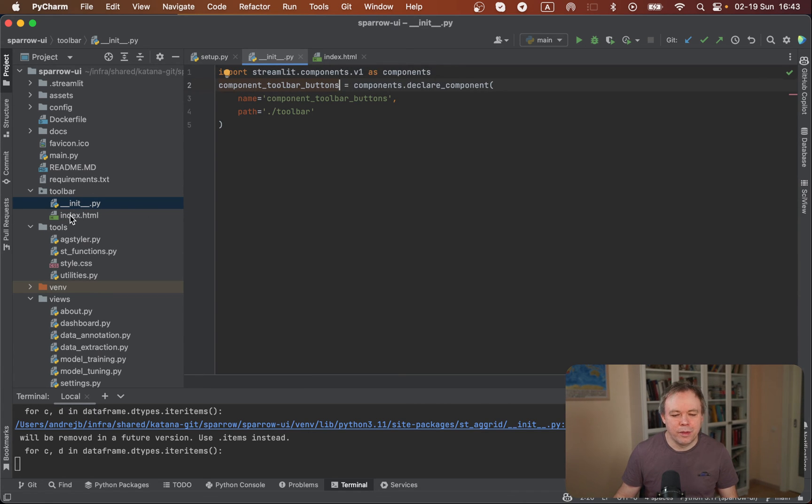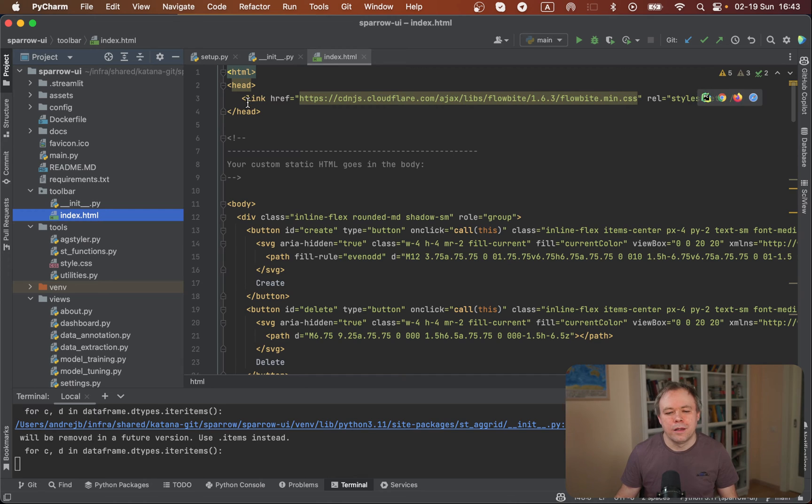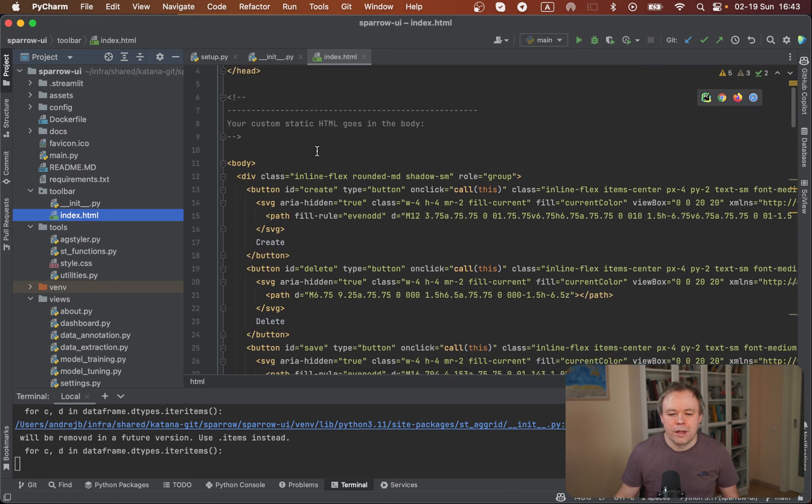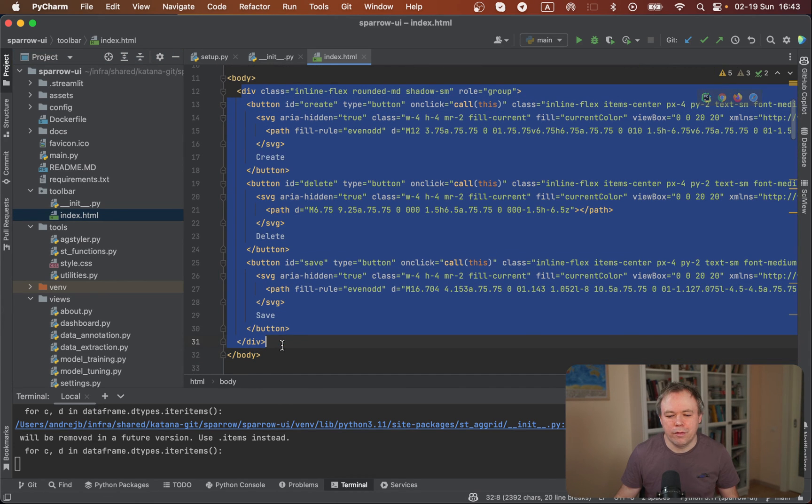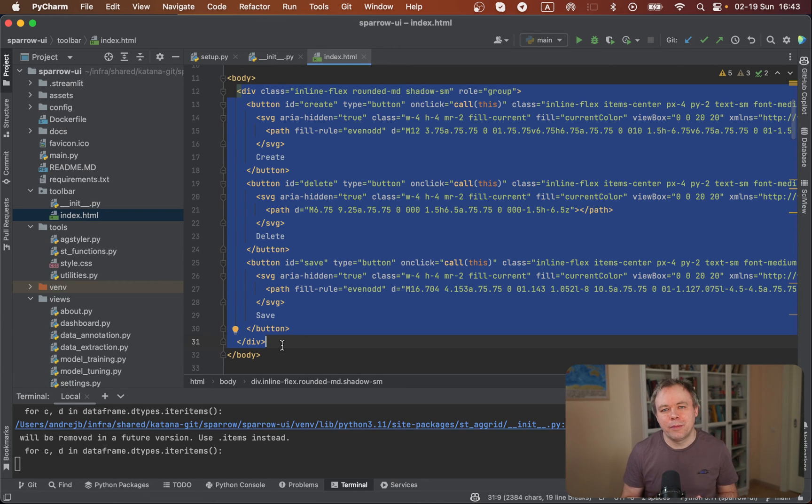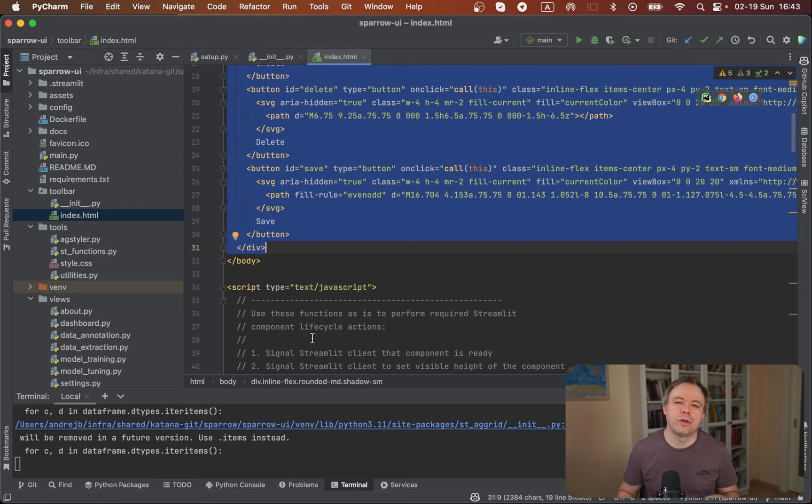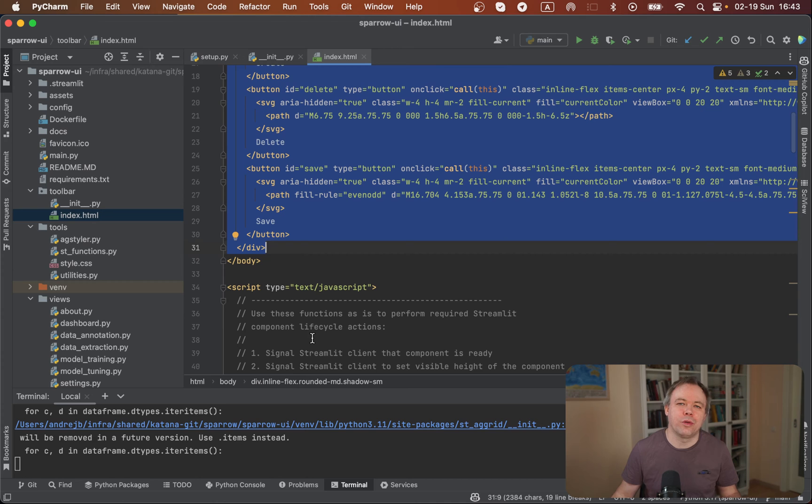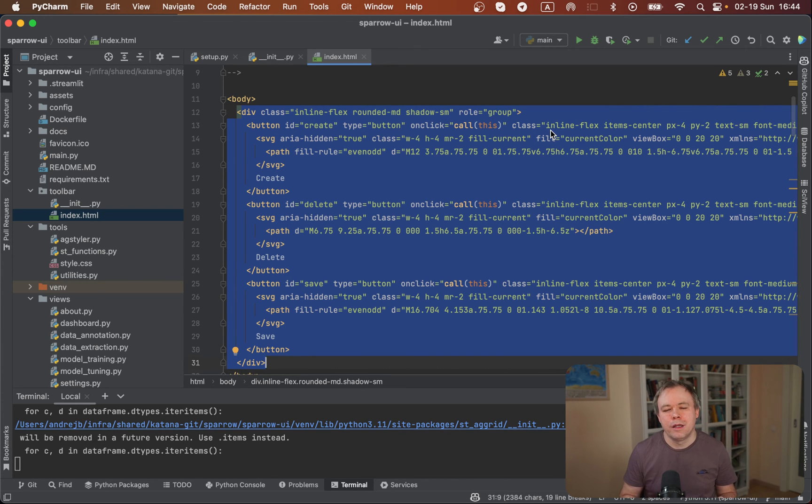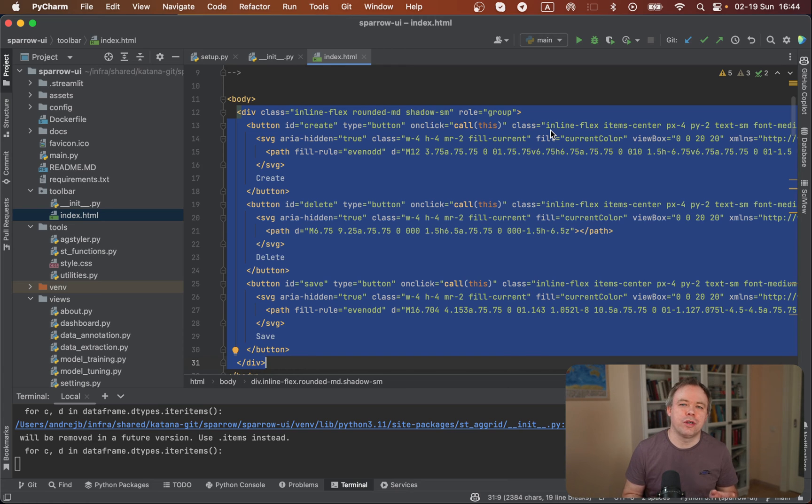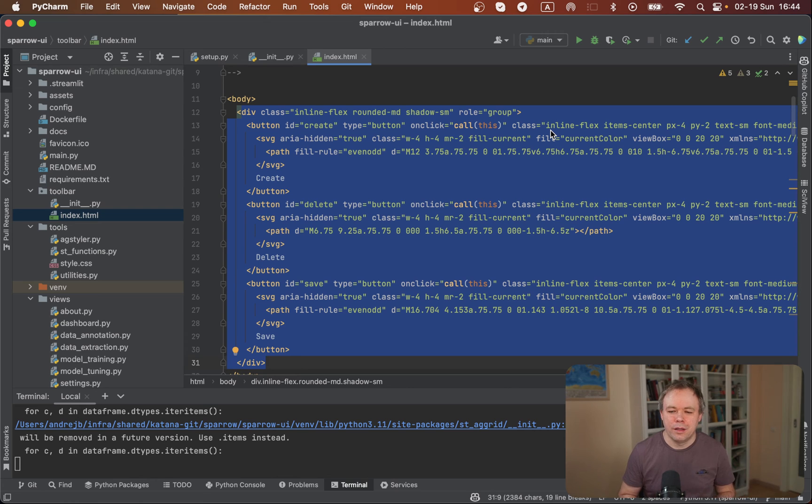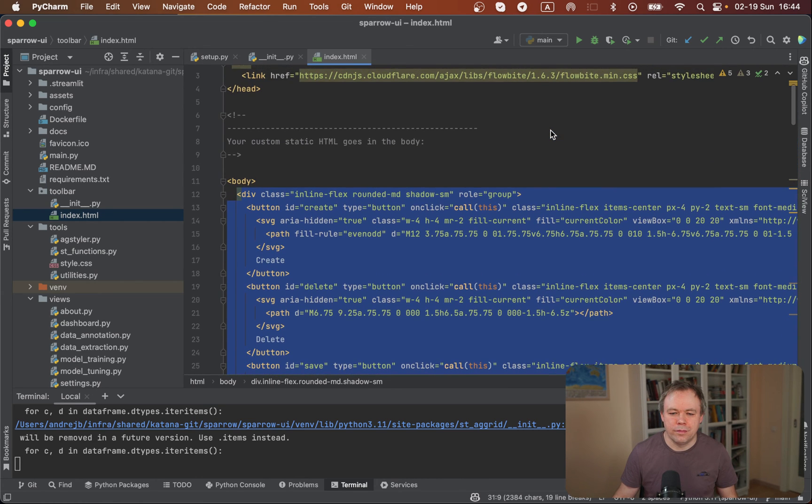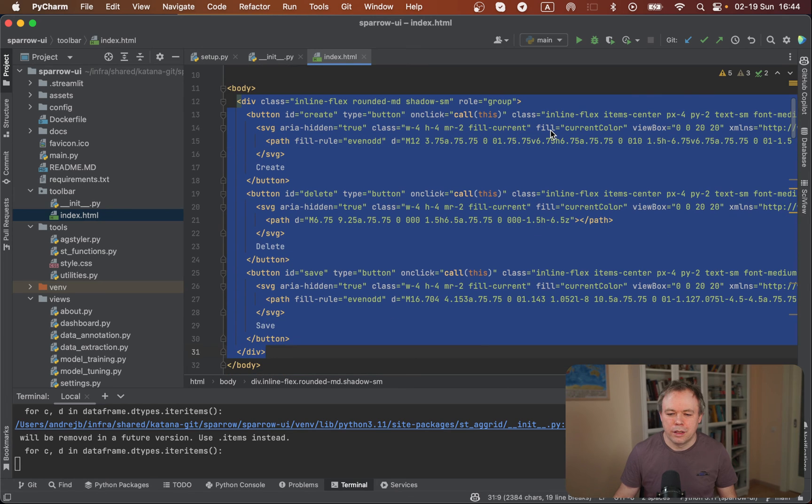The actual implementation inside the component is in index.html. In the head, this is a plain HTML file where we refer to Flowbyte CSS. Then in the body, we have a div with three buttons. If you have a requirement to have a dynamic set of buttons, you could do this as well. You could pass information about which buttons you want to render, and through the JavaScript below, you could render HTML dynamically. This way, you could have multiple buttons rendered dynamically. All these CSS classes are being copied from Flowbyte.